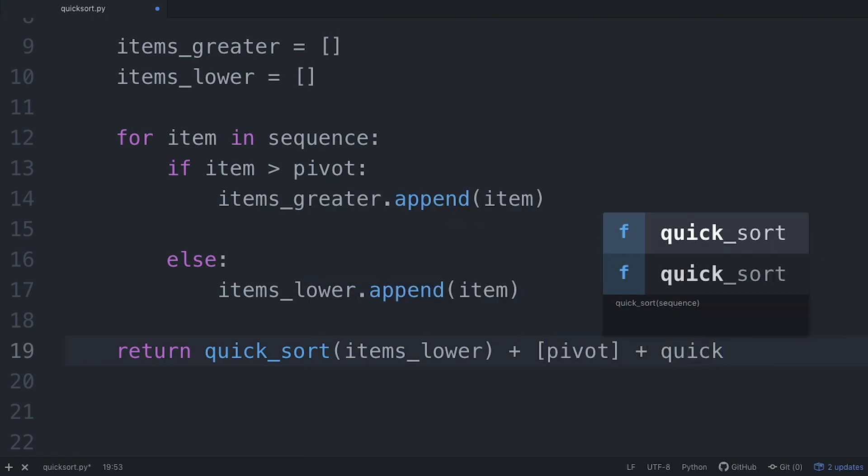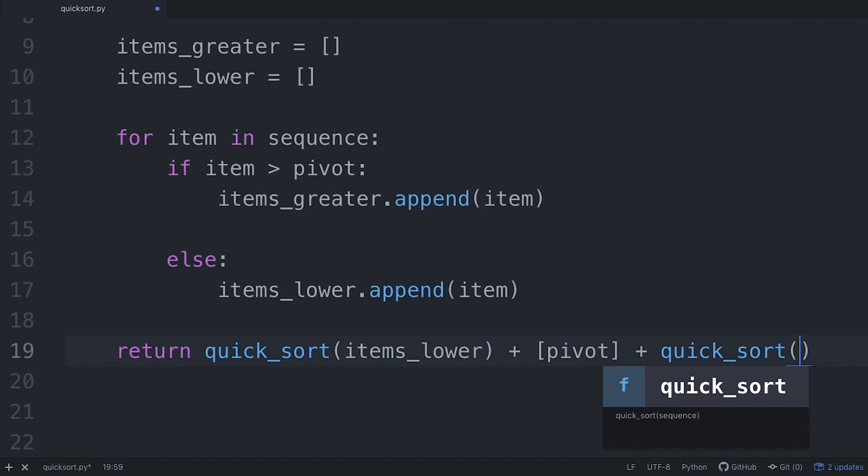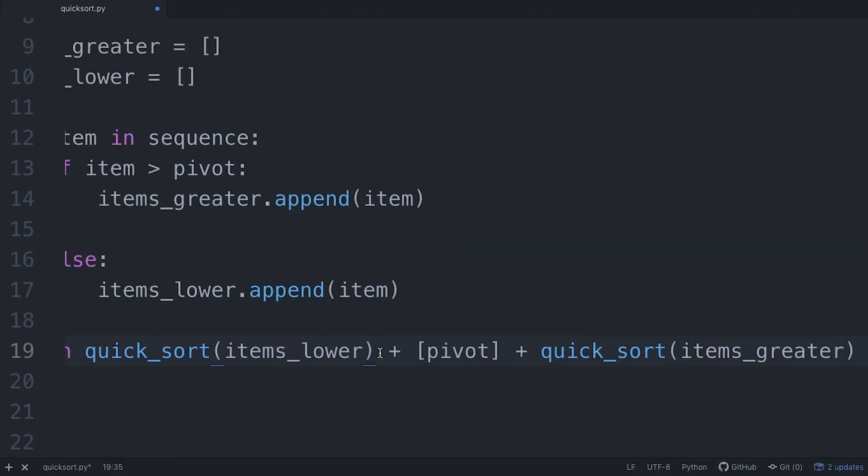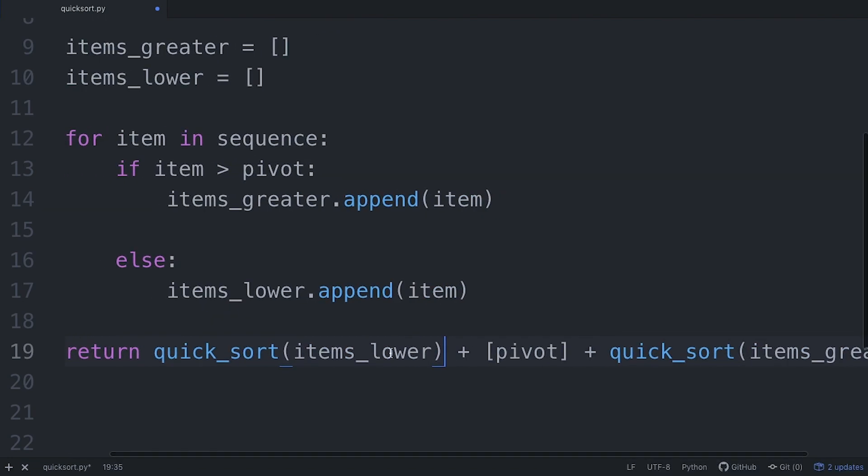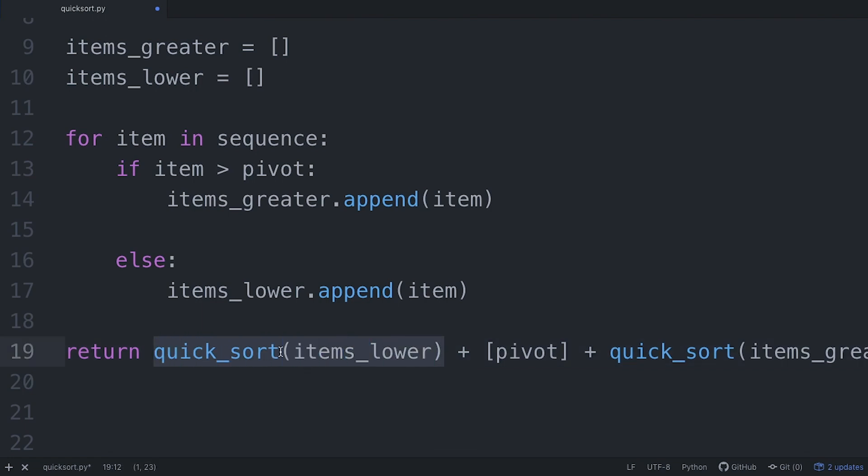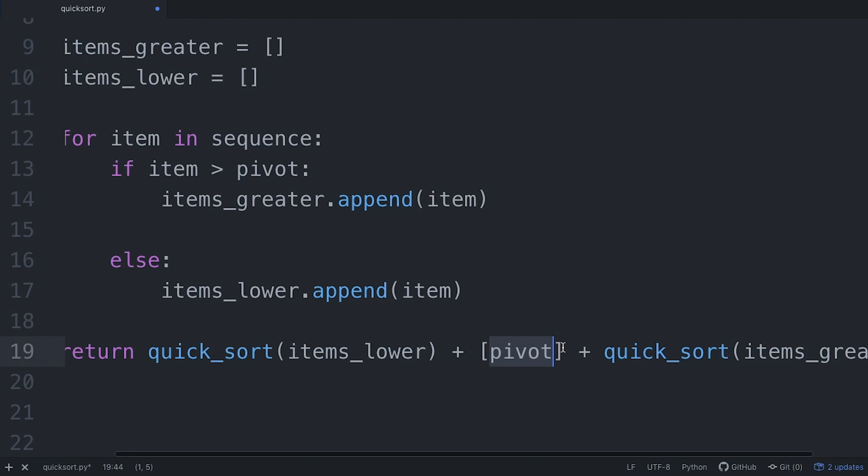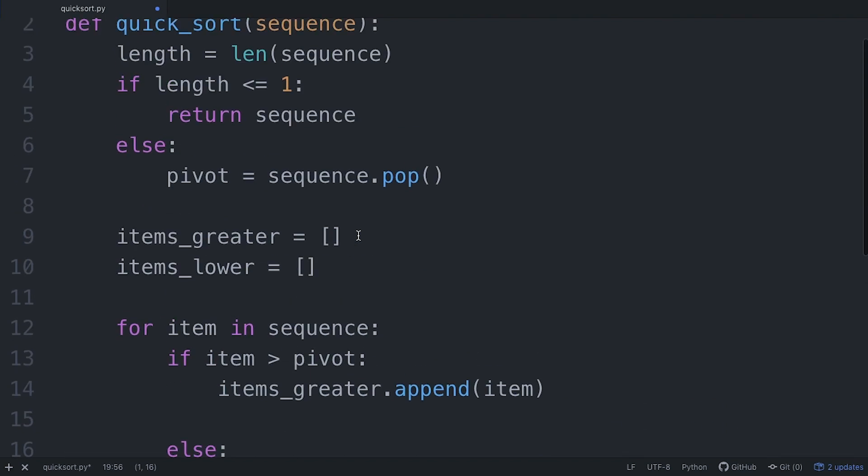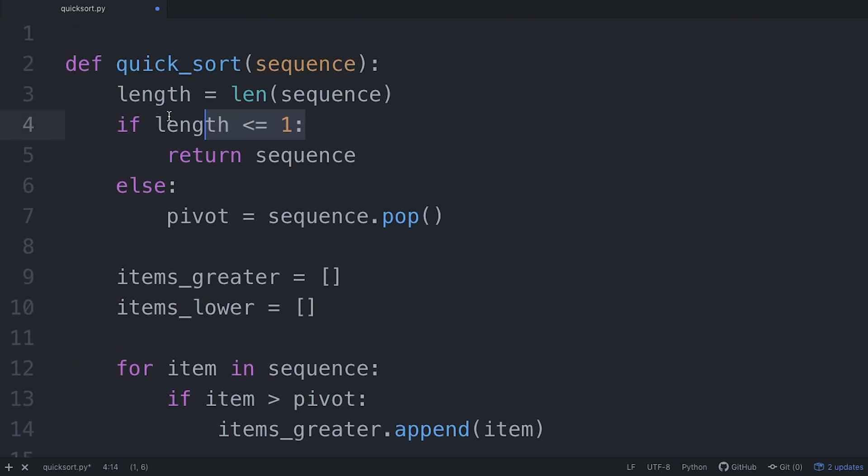So we'll say pivot and now we'll say the function again. We'll say quick sort and this one will take the items greater. So what we're saying is that our return should apply this algorithm again to each of the items lower. We should have that pivot point in the center and then we apply the algorithm again to the items greater. So this will do it over and over until our logic breaks.